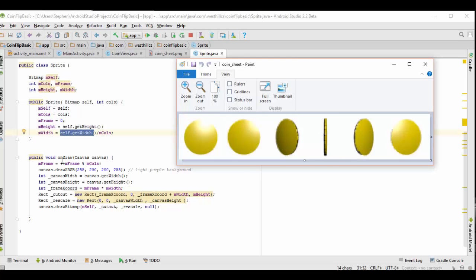Each time the onDraw method is called on this sprite, we're going to update the frame count. The frame count is basically going to count zero, one, two, three, four, five, and then back to zero again. Note how we're using the modulo operator to go back to zero after reaching five.